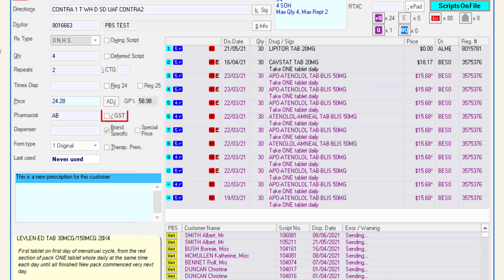If the medication requires GST to be applied, click the checkbox. When dispensing an OTC item with GST on sales, this field will be automatically checked.